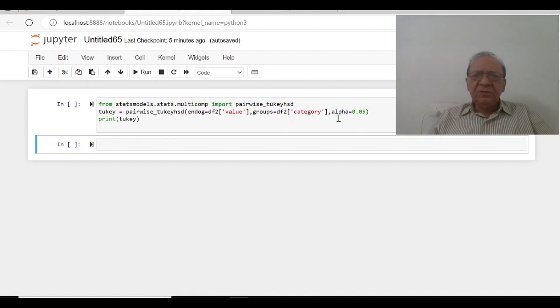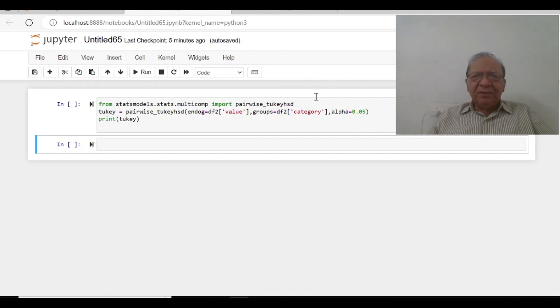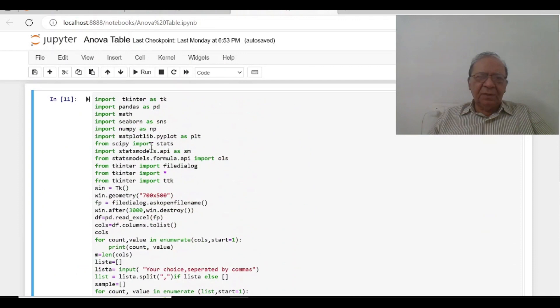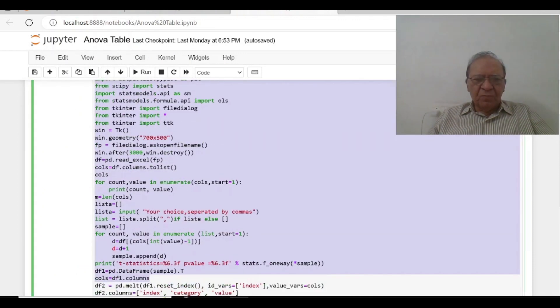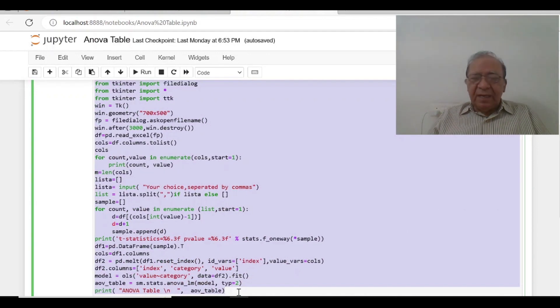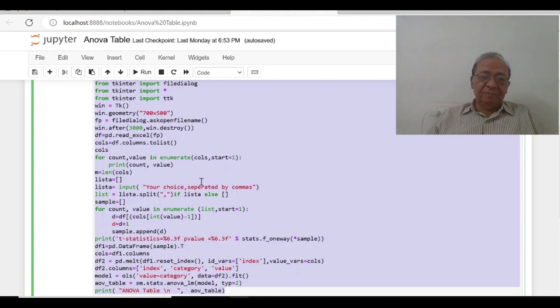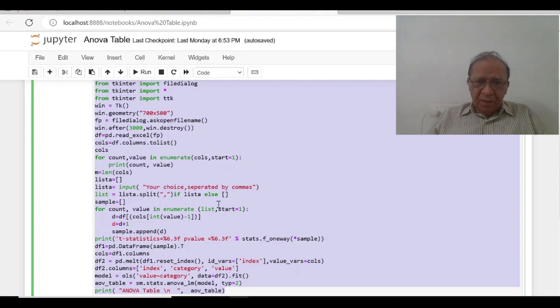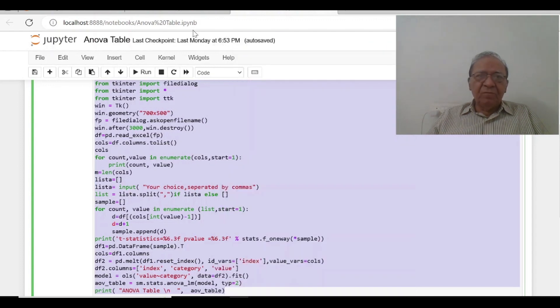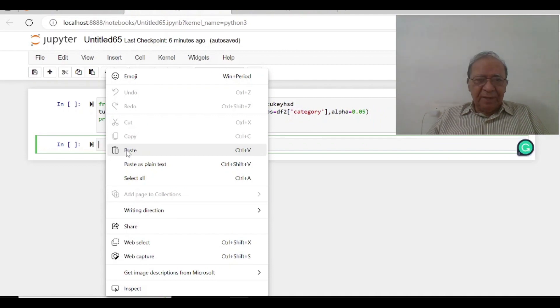I am just going to copy everything from my this ANOVA table. I usually have the habit of writing the new commands in the description of the videos. You start the videos from the beginning and you will see how these commands have been added one on the other. So I am just going to copy it and I am going to paste it in the new cell.